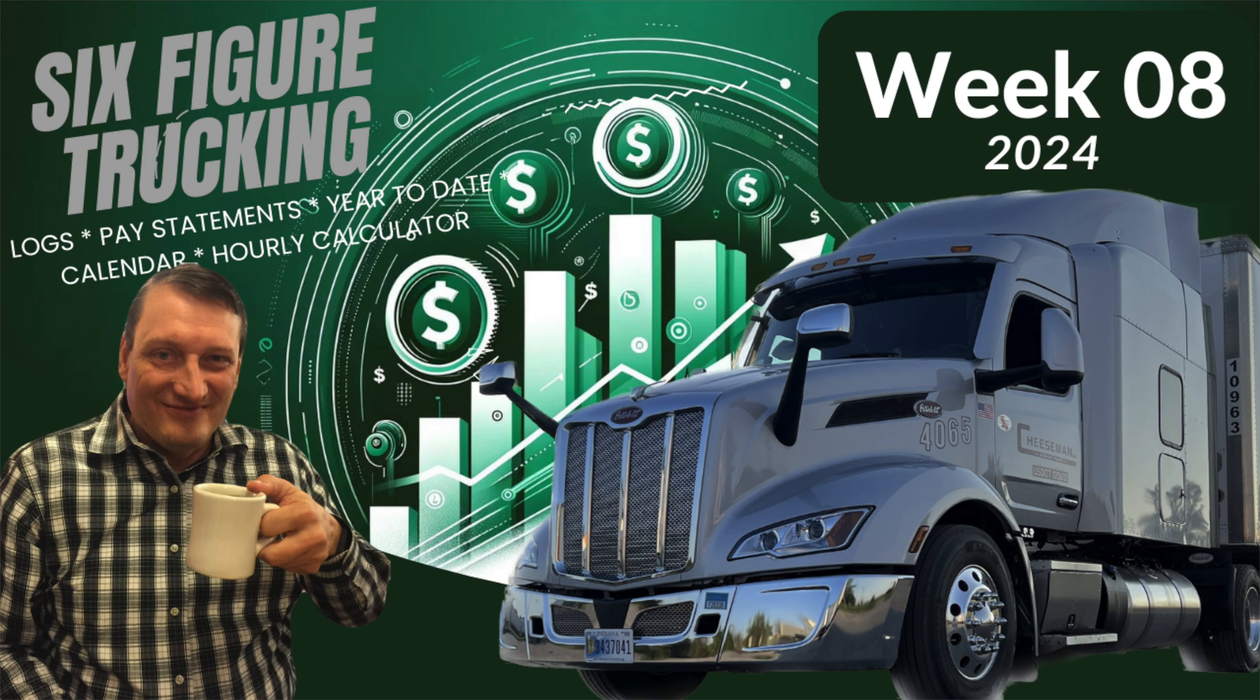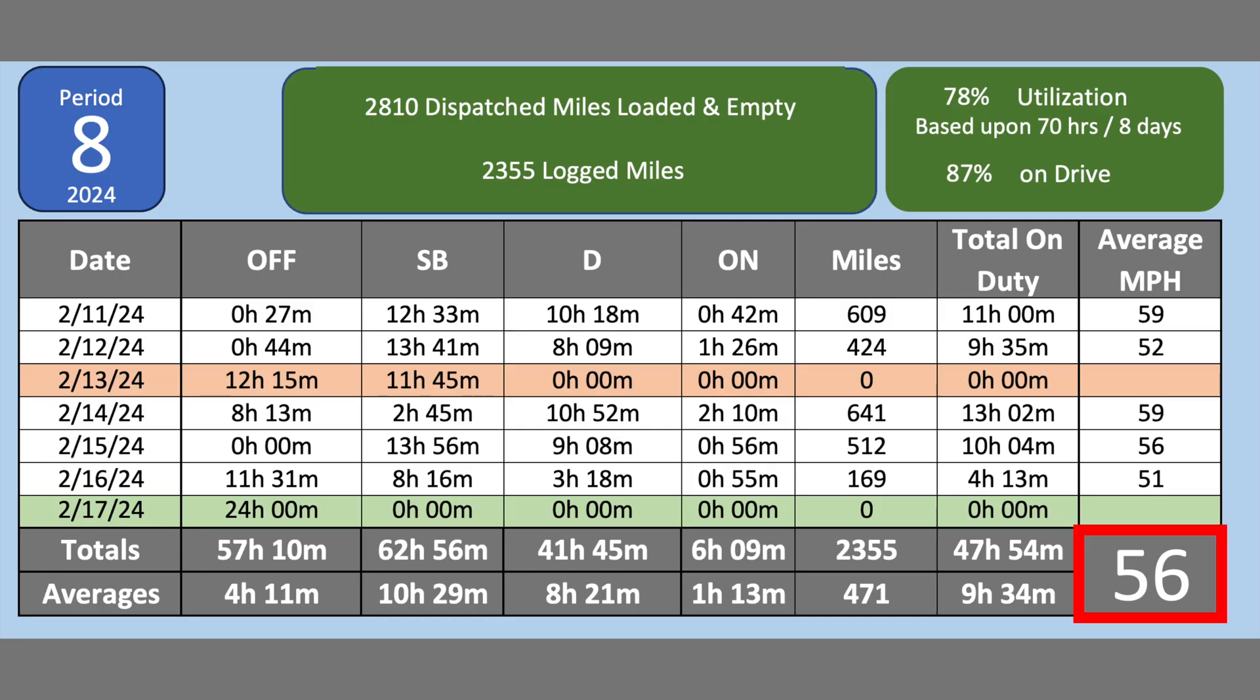It's time for six-figure trucking period number eight. Let's take a look at my compensation as a company driver, W-2.